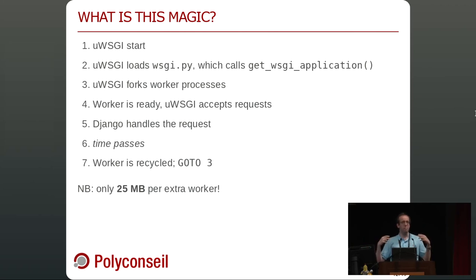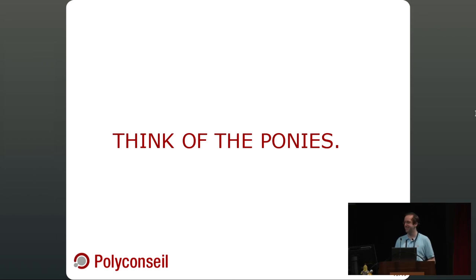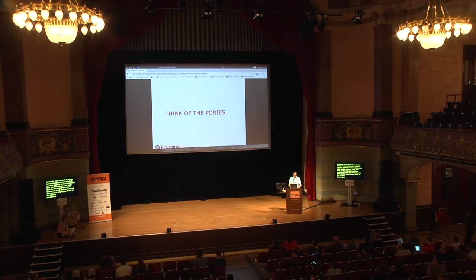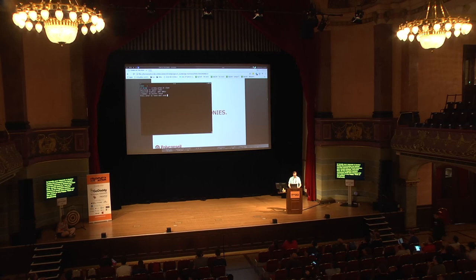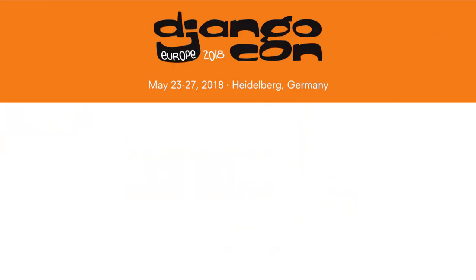And this memory is shared between your master process and each child, even for recycled workers. So you consume suddenly much less memory and your infrastructure team is very happy. That's it. Think of the ponies.